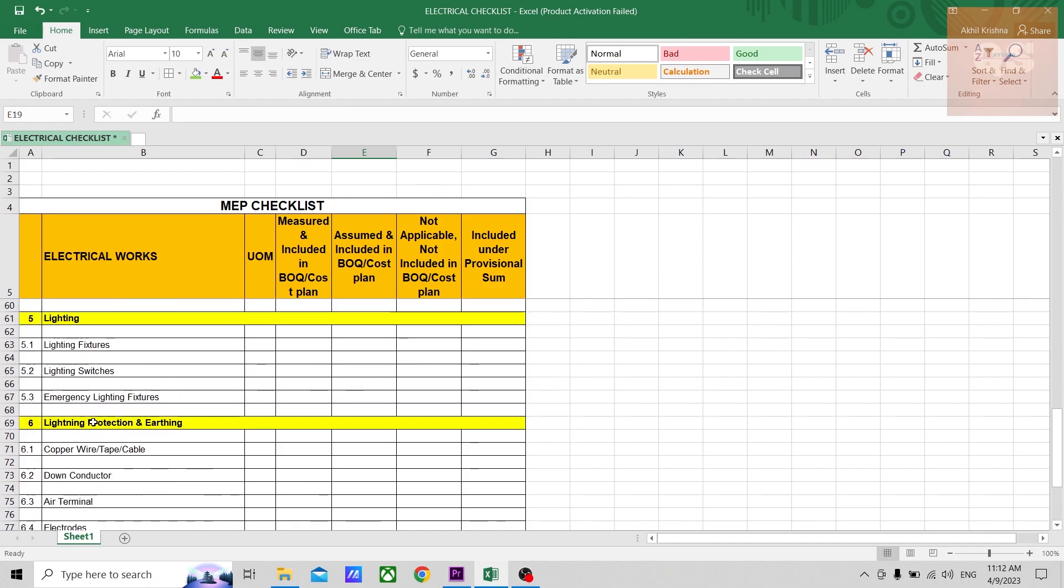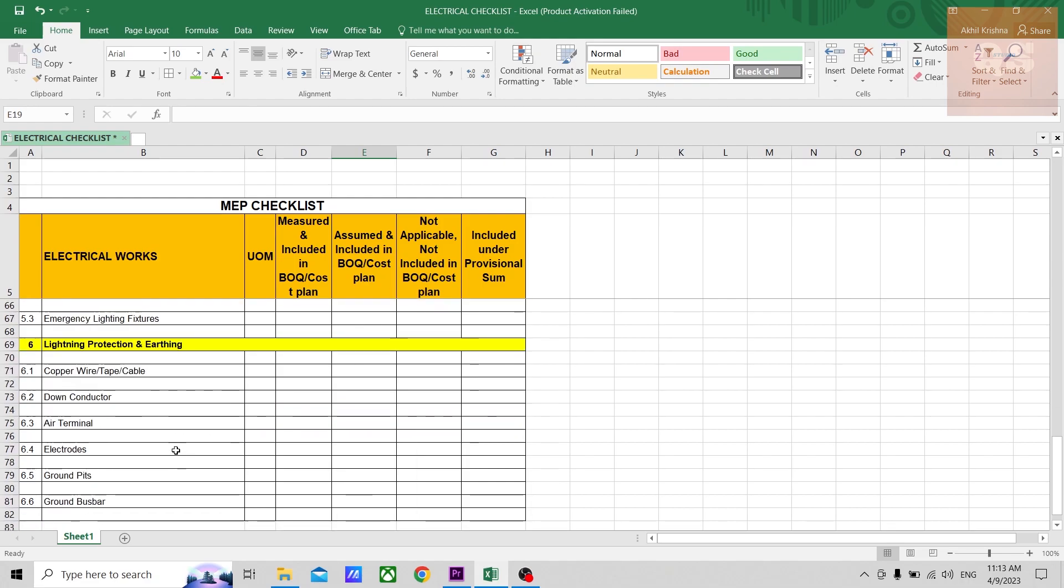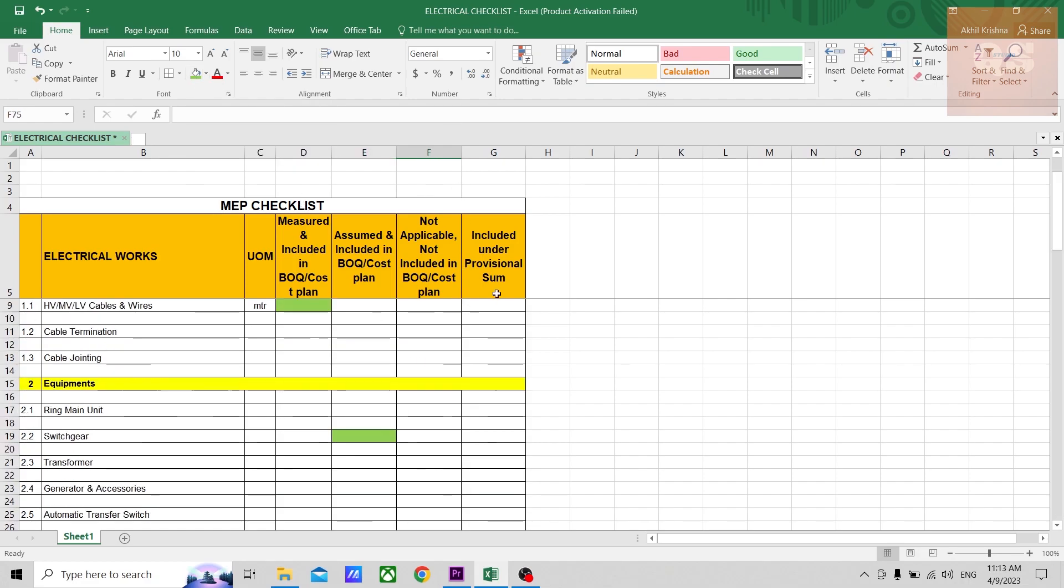There might be some system which is not actually required for that particular project. For those items, you can highlight it in this column. Like, for example, it might be a small building, so lightning protection items would not be required or terminals would not be required for small buildings.